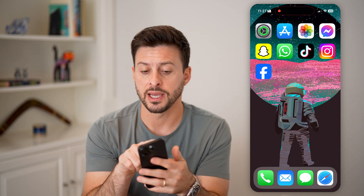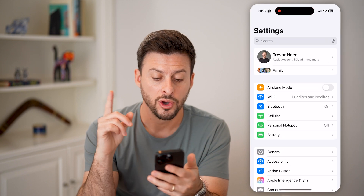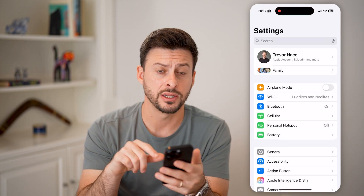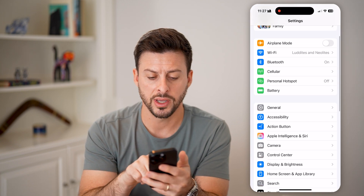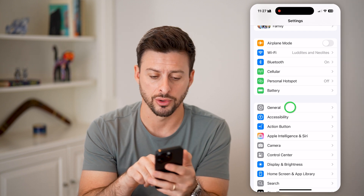The first thing we'll do is head into your settings. Once we're in the settings on your iPhone, let's scroll down a little bit and tap on General.